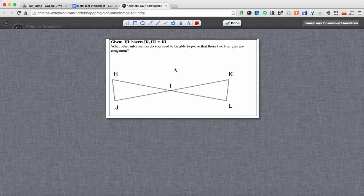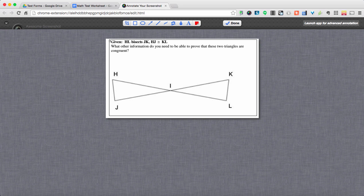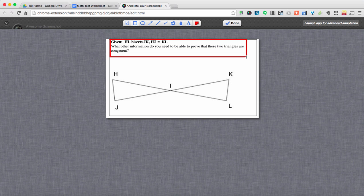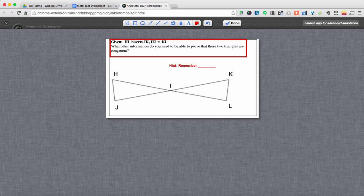And what's nice is it's a little different than the snipping tool or the screen grab because what Awesome Screenshot allows me to do is annotate this picture. So say there were parts of the question that I wanted to highlight or maybe put a hint. You know, hint, remember, blank and you fill in the blank. So that's why I like the functionality of Awesome Screenshot is because it allows you to do all that extra stuff.